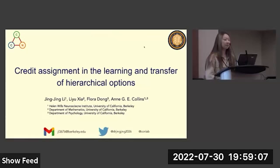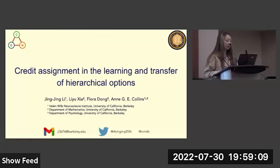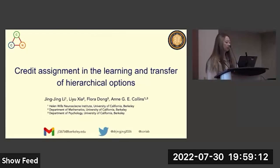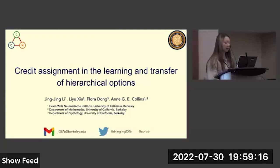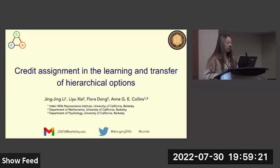Hi, good afternoon. Thank you for coming to my talk. My name is Jing Jing. I'm a soon-to-be second-year PhD student in neuroscience at UC Berkeley, working with Professor Ann Collins. Today I will present my work on credit assignment and the learning and transfer of hierarchical options.